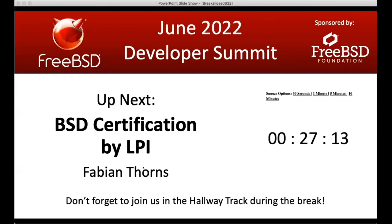That's about all the time we have. We'll head to the hallway track — one more break and then the last talk of the day after that.